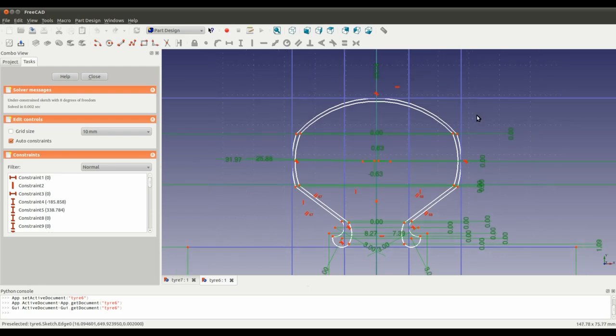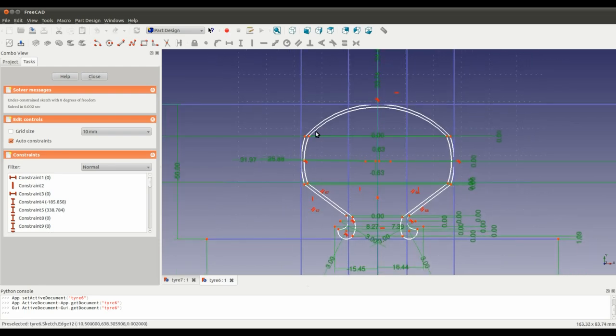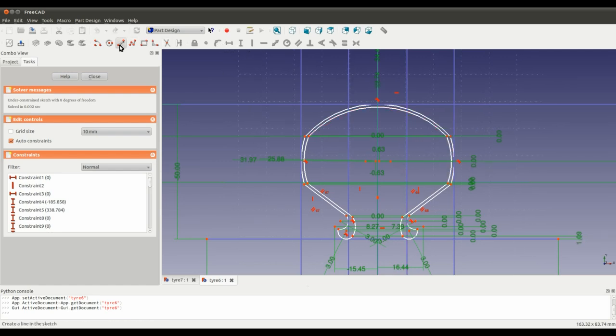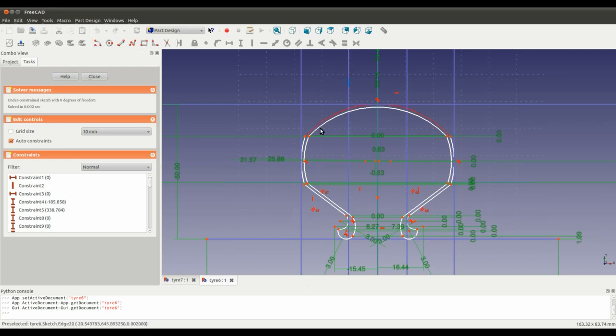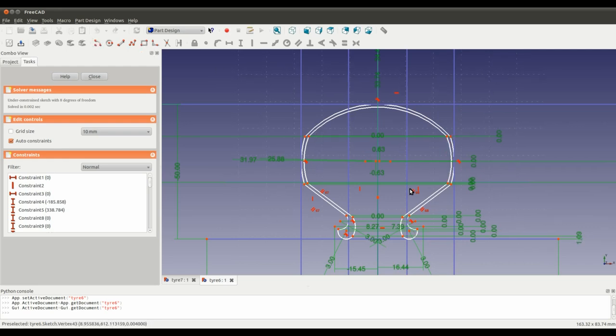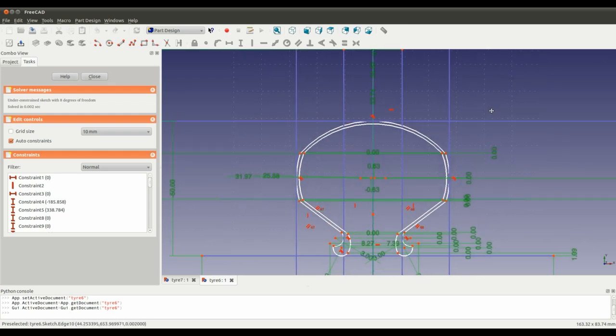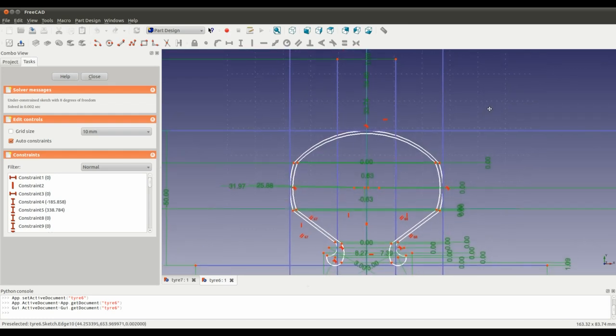So the main difference being in this sketch is that there are a lot of curves, there are a lot of arcs that I've added with the arc tool.